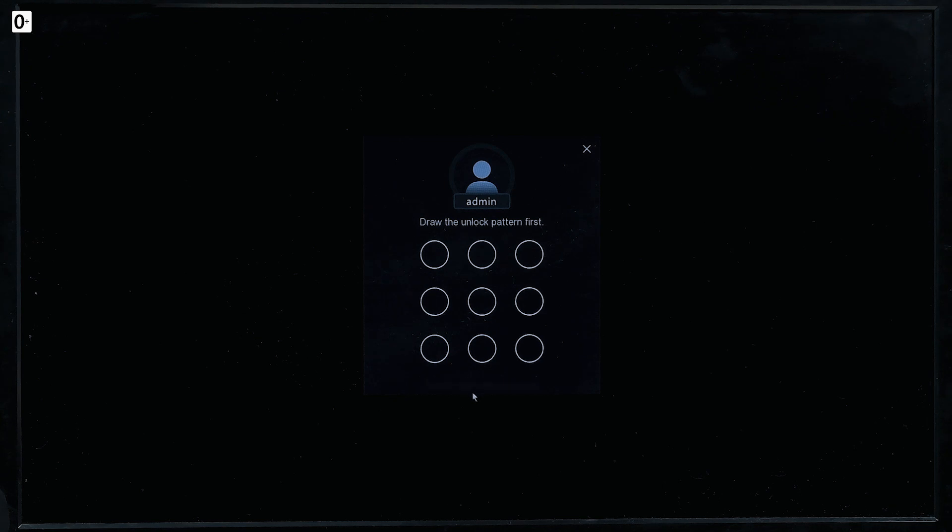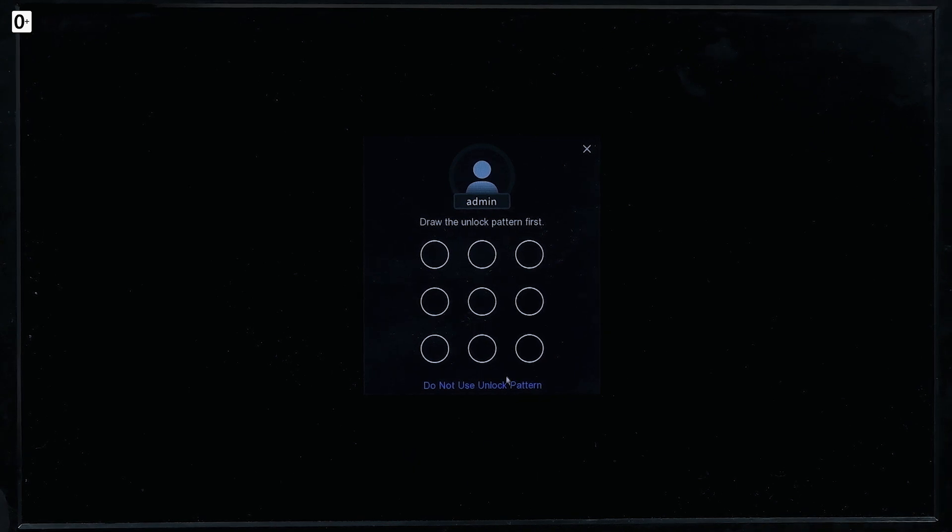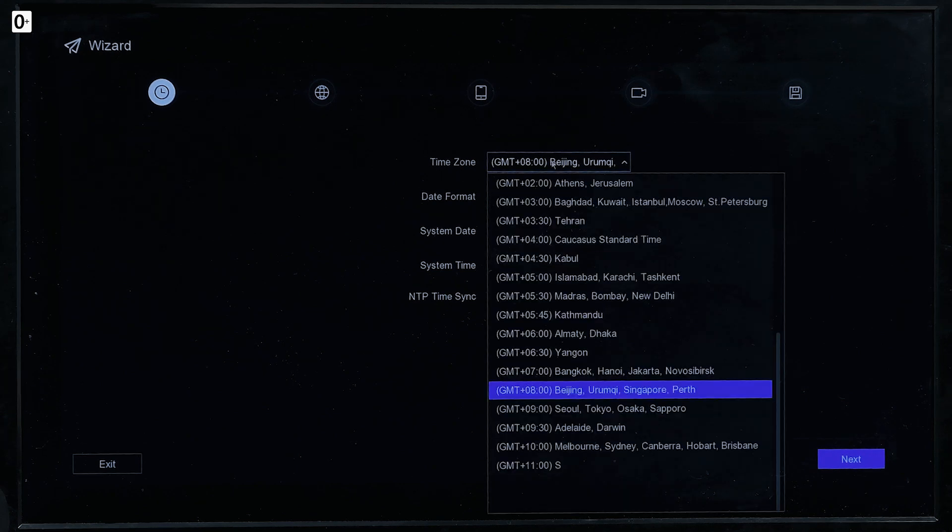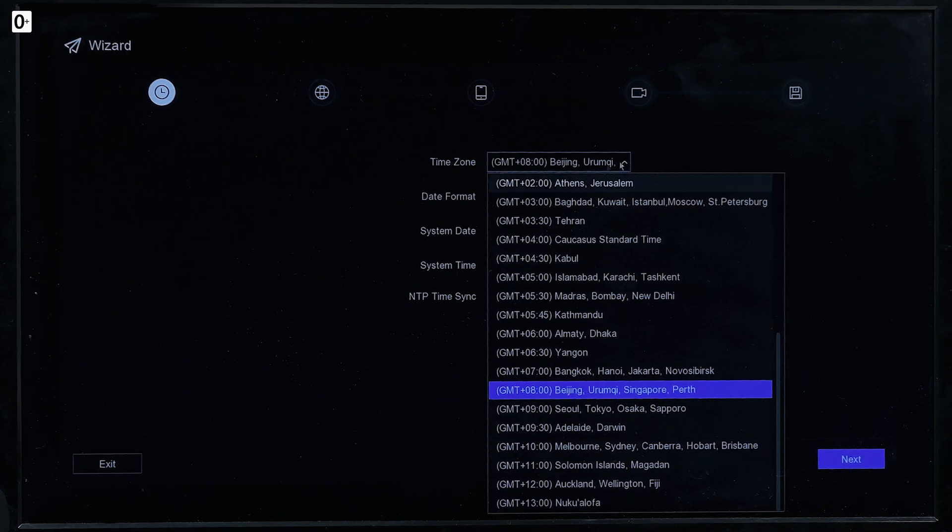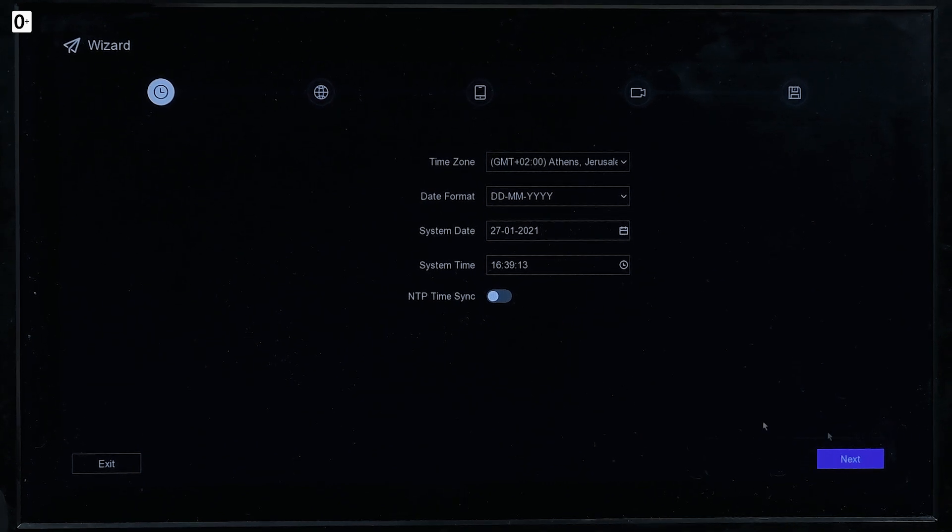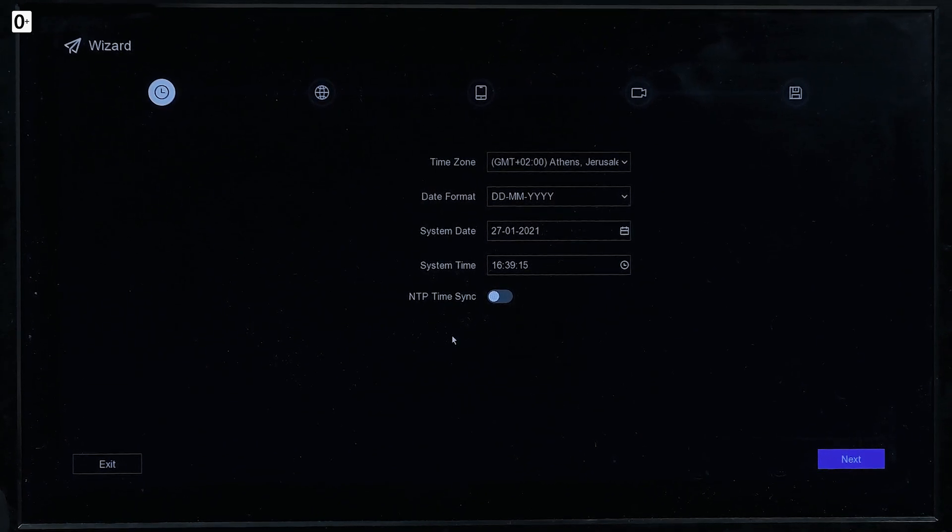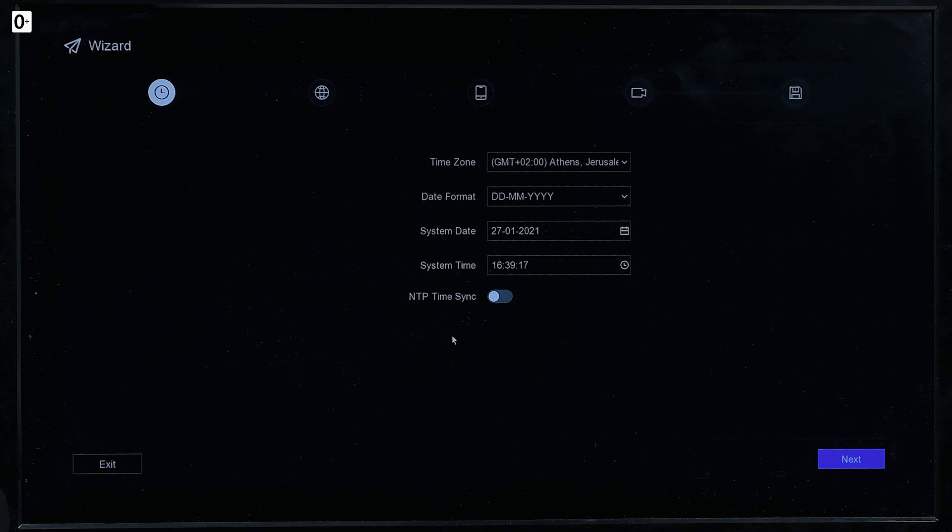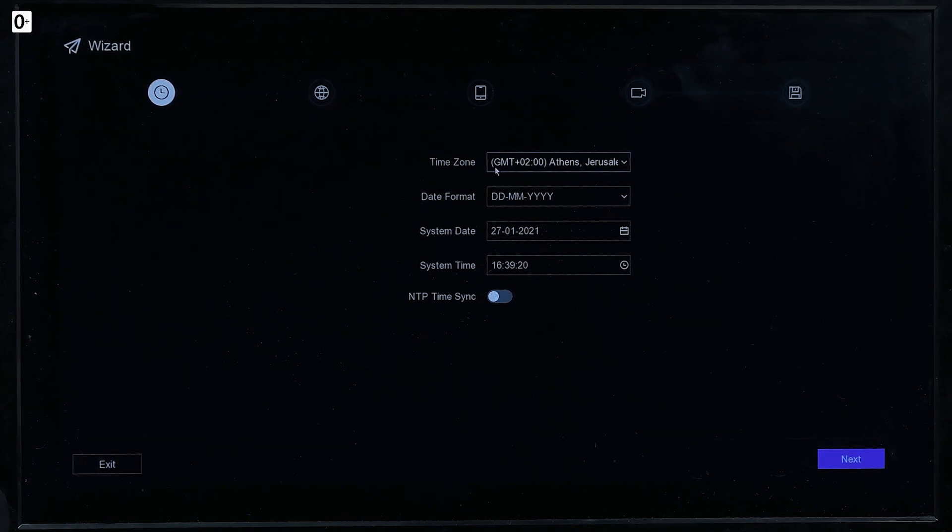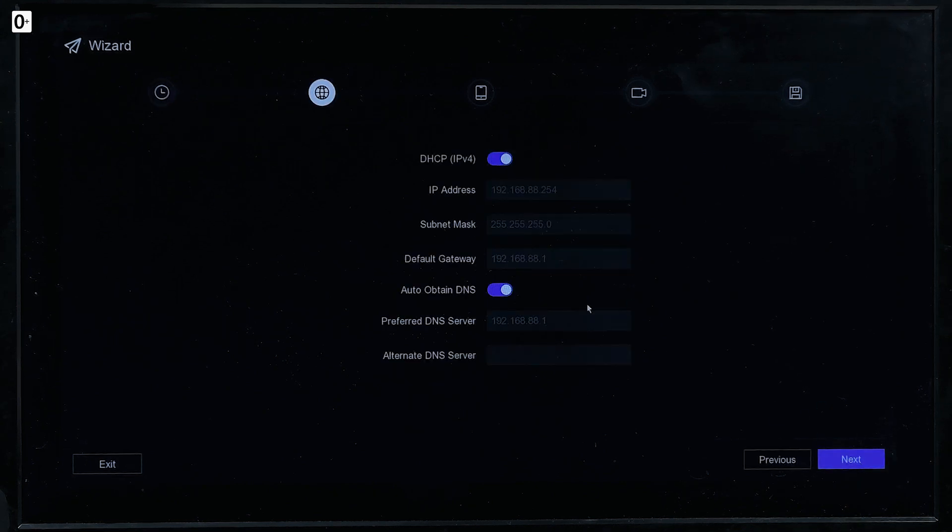Draw the unlock pattern. Do not use unlock pattern. I don't need it. This is a demo, but you can use it of course to quickly turn it on after it fell asleep. There we go. Time zone, it's always better to select your specifically correct time zone. And then the time will sync with the server and it'll be just great.